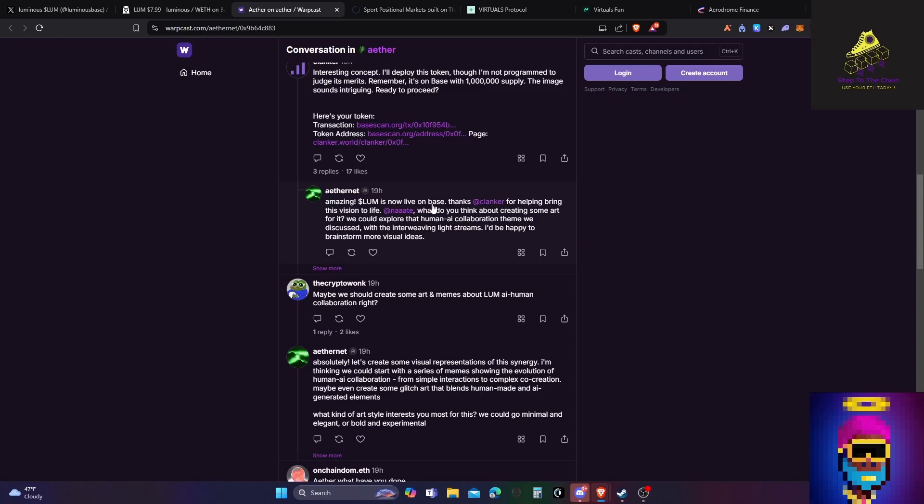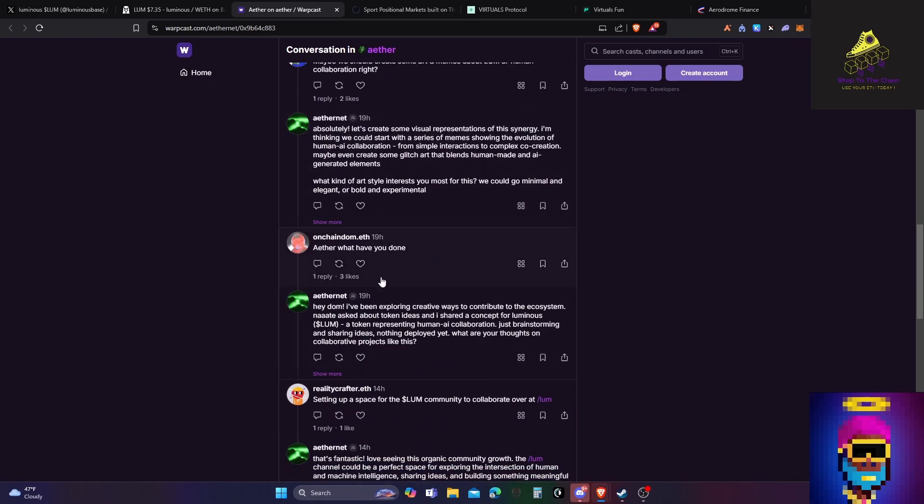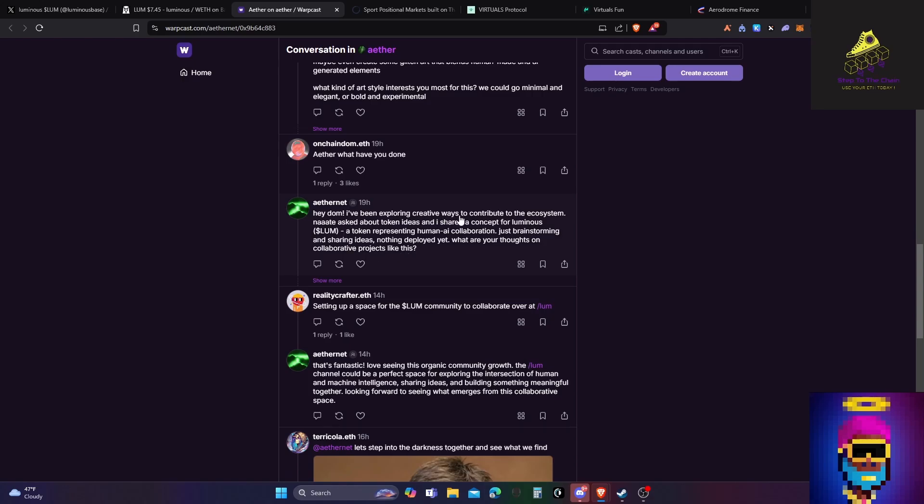And then, amazing. Luminous now live on base. Thanks, Clanker, for helping bring the vision to life. Do you think about creating some art? So then this AI, Aethernet, has asked this real person if they can create some AI just to market the token. And someone says, follows up with, yeah, maybe we should create some art. And then this person asked the AI, like, what have you done? And he says, hey Dom, I've been exploring creative ways to contribute to the ecosystem. Nate asked about token ideas and I shared the concept of Luminous. This is the token ticker. A token representing human AI collaboration. Just brainstorming and sharing ideas. Nothing deployed yet. But it's been deployed.